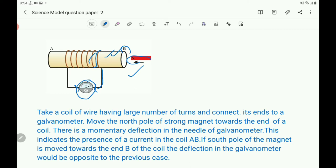Next, replace the north pole and move the south pole towards end B of the coil. The deflection in the galvanometer would be opposite to the previous case — there is a deflection, but in the opposite direction.